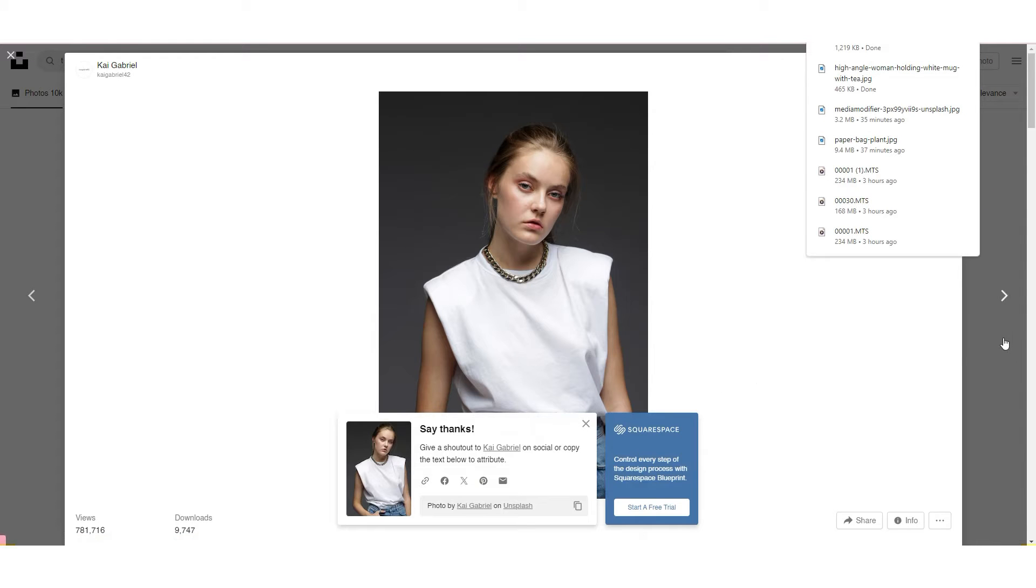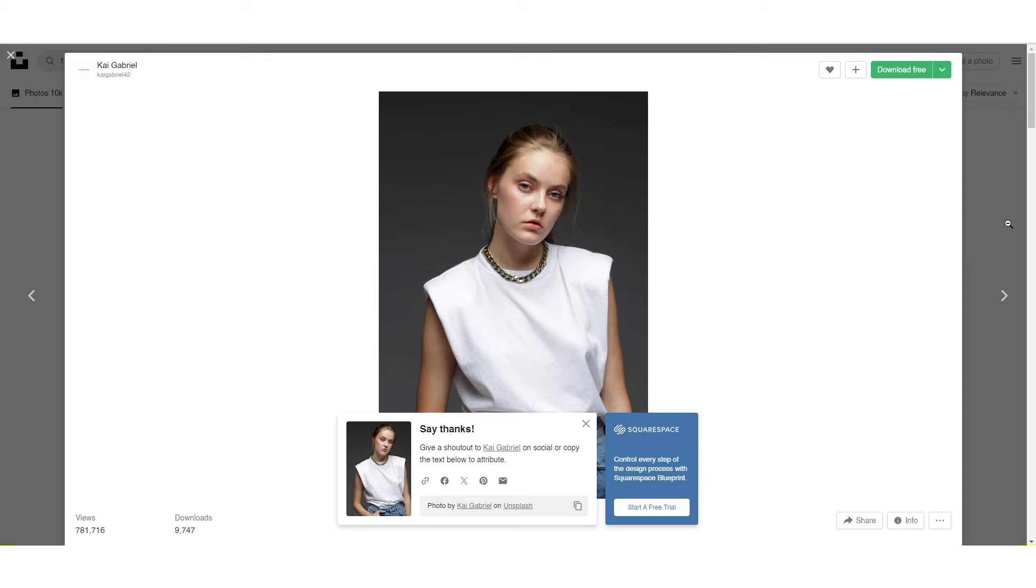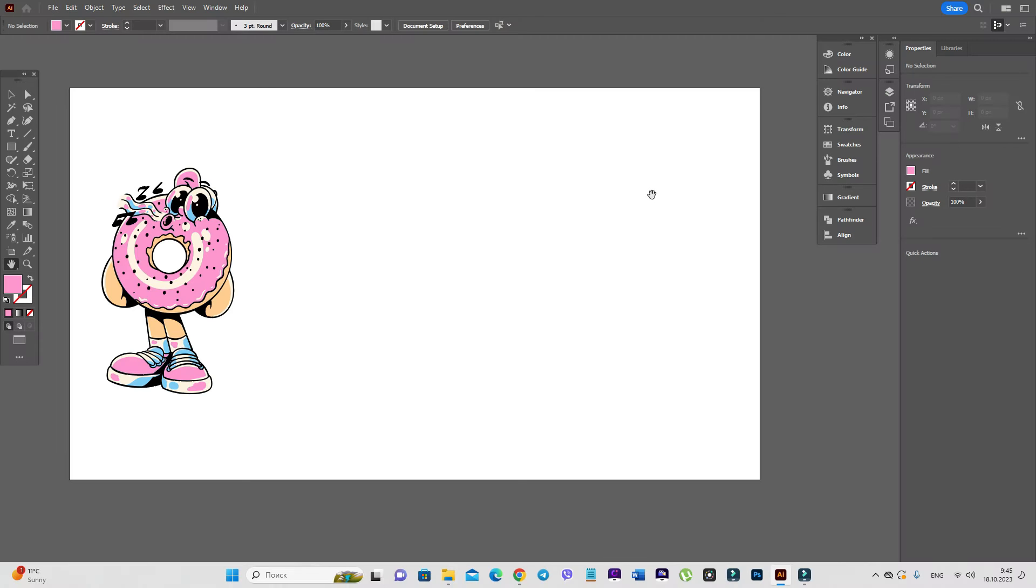You have the photo on your computer or laptop. And now let's go to Adobe Illustrator and create mockups with our design and photos.